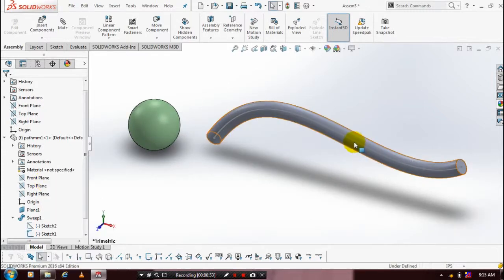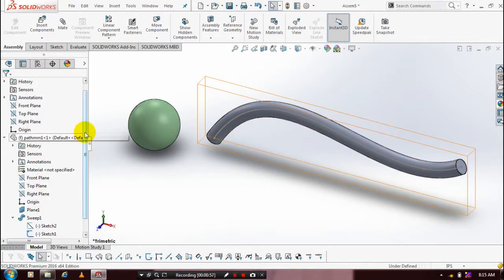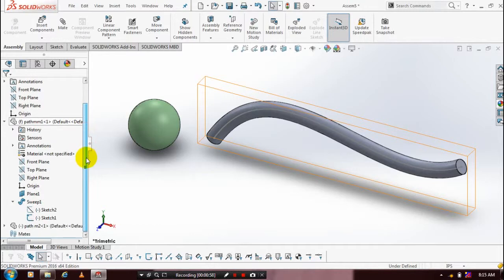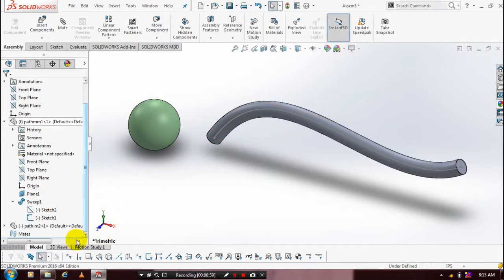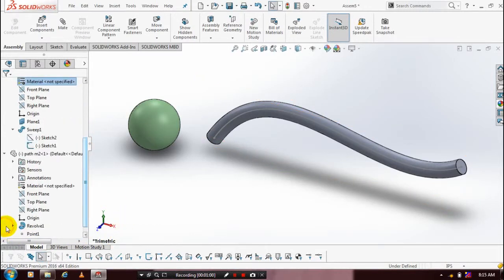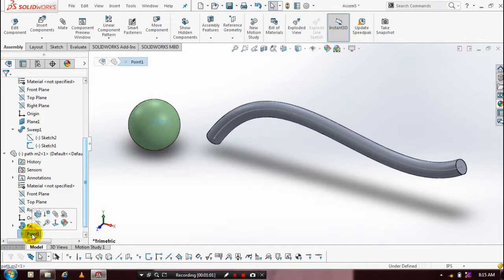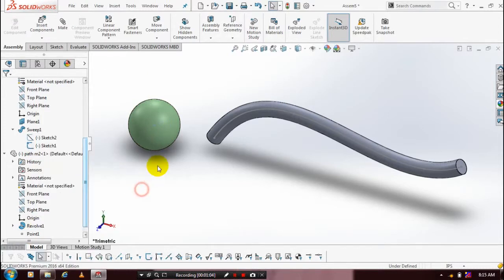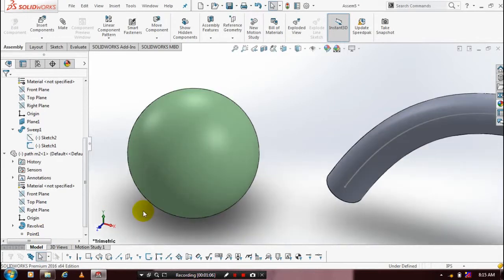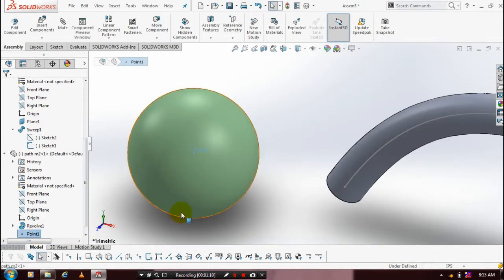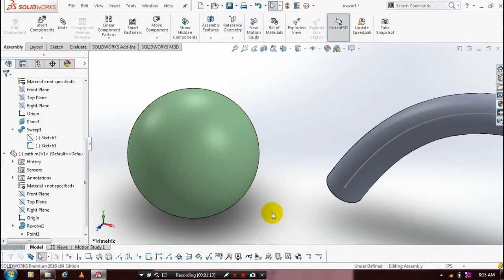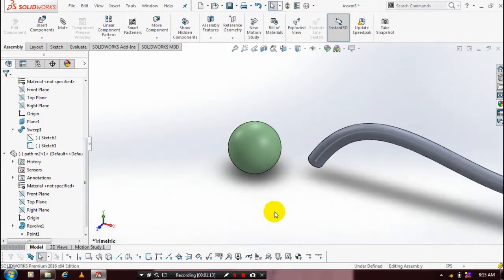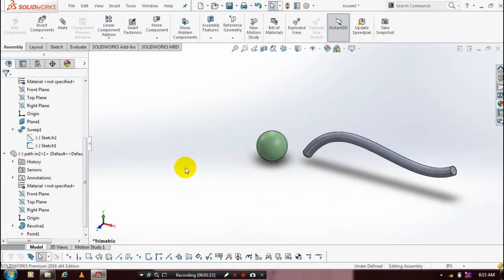In our second component we need to create a vertex point. Make sure you have a vertex point in your revolve feature. If you do not create a vertex point, the advanced mate cannot be applied here. We need two things: one is path, another is a point. Then we are going to the mate.